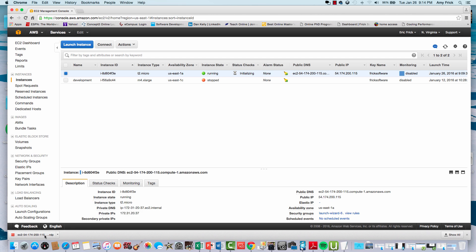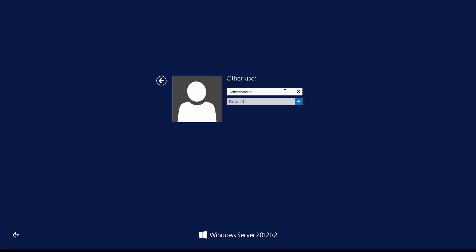Now you can see the RDP dialog coming up. It has already filled in the administrator username, and now I'm going to type in the password that I've just collected from the previous step.